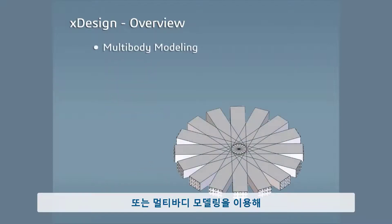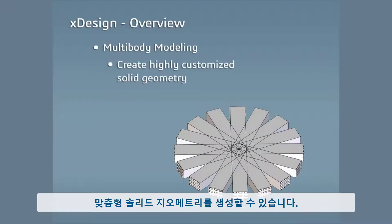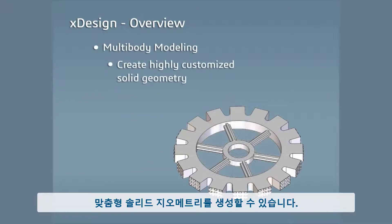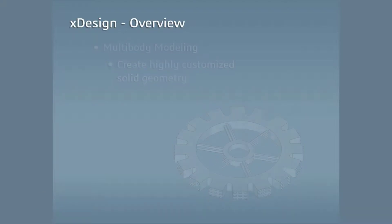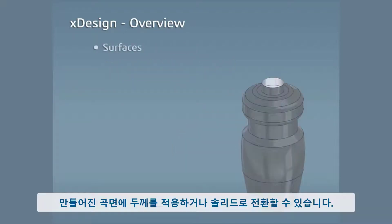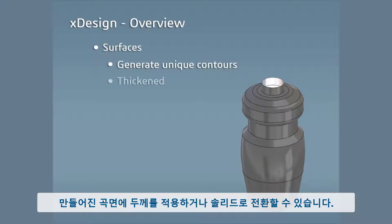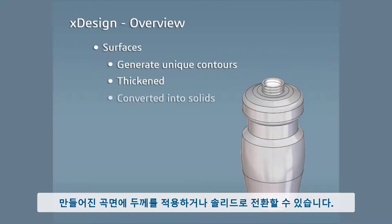Utilize multi-body modeling to create highly customized solid geometry, create surfaces to generate unique contours that can be thickened or converted into solids.